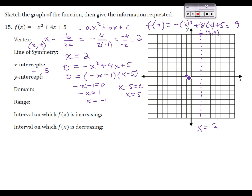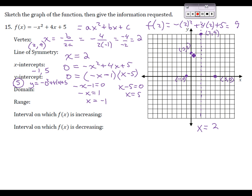Plotting x-intercepts at negative 1 and 5. For the y-intercept, I substitute x equals 0: y equals negative 0 squared plus 4 times 0 plus 5, which is just 5. So the y-intercept is at (0, 5). Now I'll use the axis of symmetry — since the y-intercept is two units to the left of x equals 2, there's a symmetric point two units to the right. Using that, I can draw a nice-looking parabola that opens down and fits all of our information.